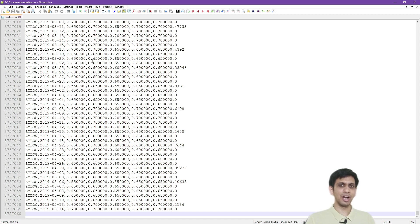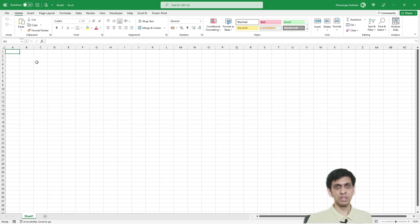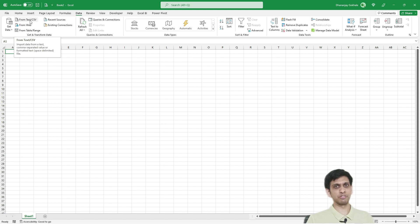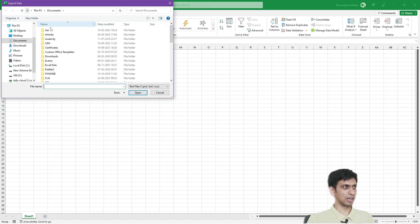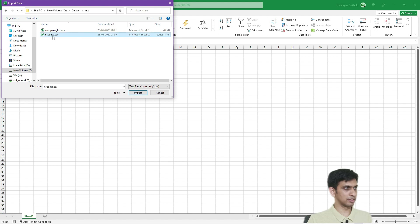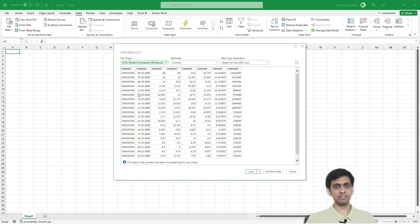Now let's see how we can actually import this data into Excel and analyze it. I'll go to the Data tab, then From Text/CSV. Let's click it, browse to the file — nsc.csv — and click Import. This will open the Power Query Editor, which we'll use for importing.